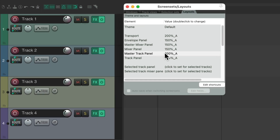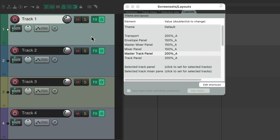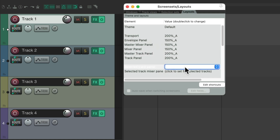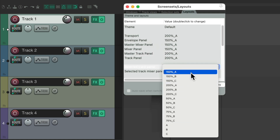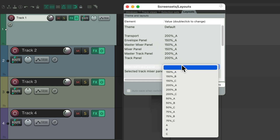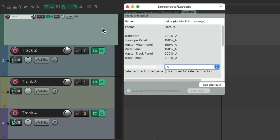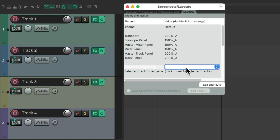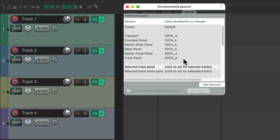We can also change element size on a track-by-track basis. If I select this track, I can go down to Selected Track Panel and change this to a different size — instead of 200, make it 150 and it's smaller, or 100 and it's really small. Put it back to default and it's back to how we set it — 200. We can change it differently in the mixer as well, which we'll get back to in a bit.